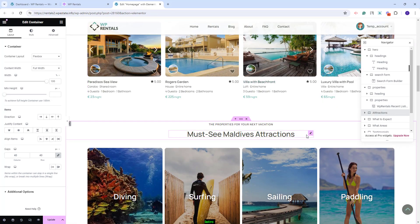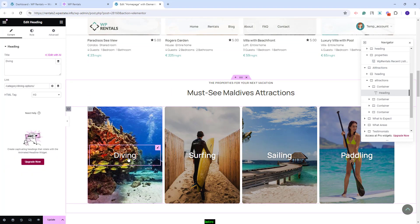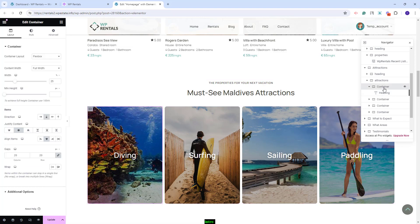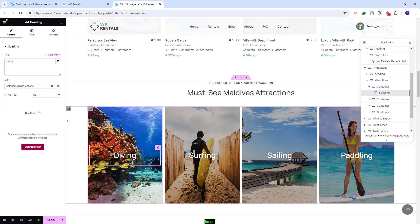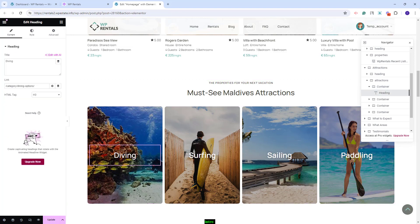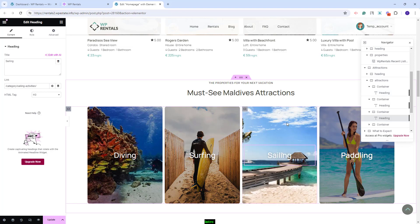In the next section, we created a section for attractions. We created four containers with image and text. To change the image, you will need to select the container and in style, you can replace the demo image. The text was added over the image with the heading widget from Elementor — you can change the title and add different links here. This needs to be done for each section.